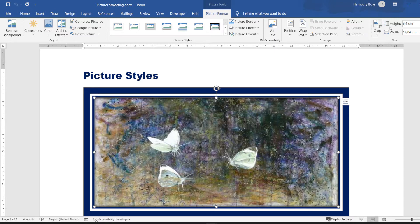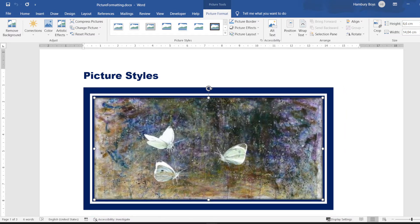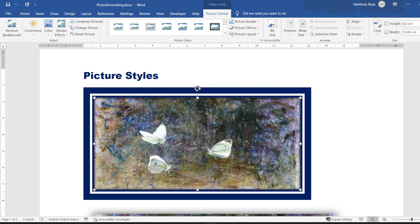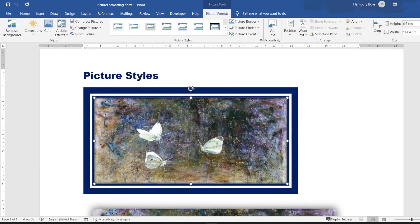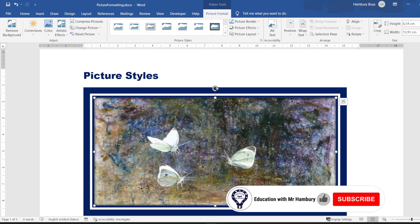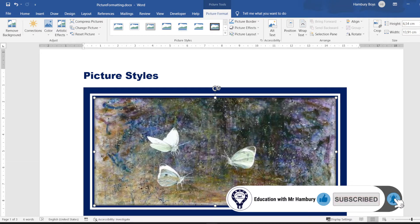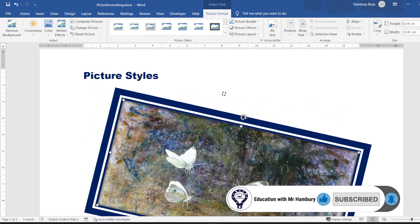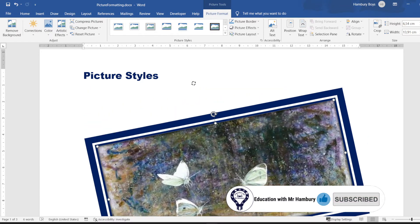There are a number of other options — I can even crop it to a particular size. On the picture itself, do you see these dots? These are known as my sizing handles, and when I click on them and move my mouse pointer around, it resizes the image.